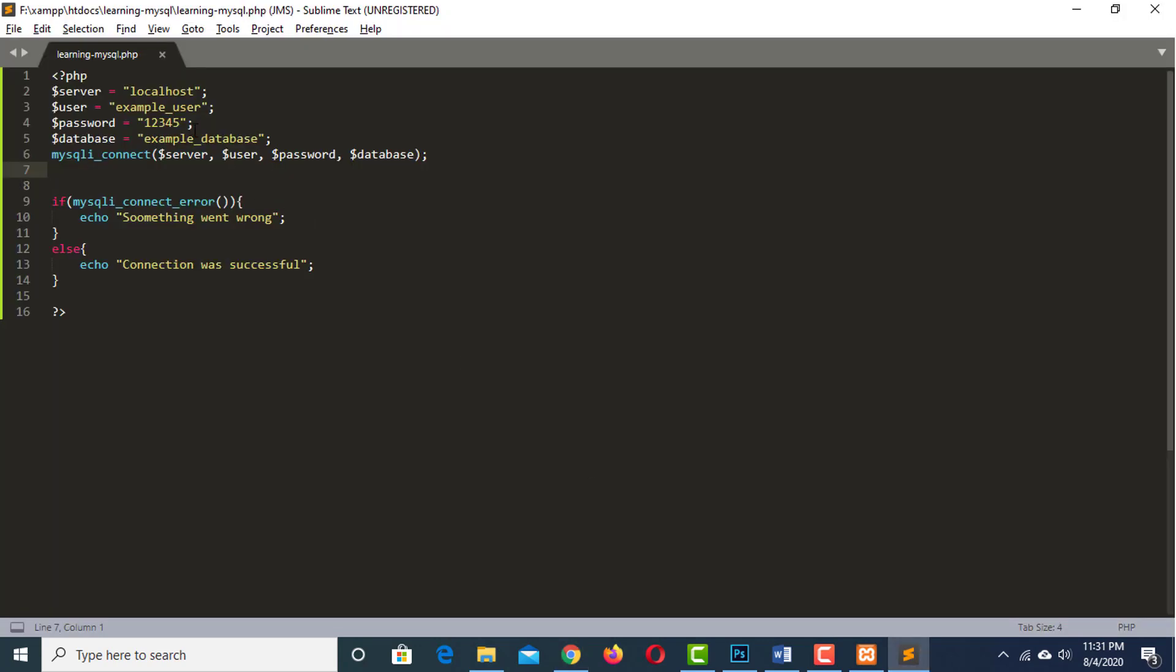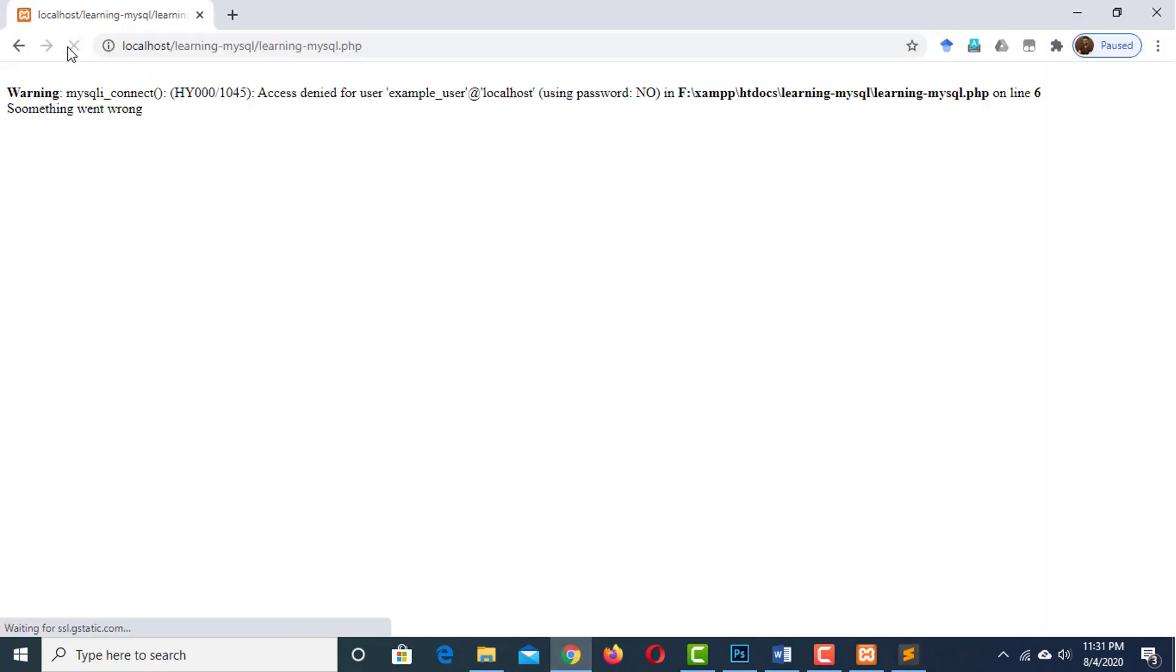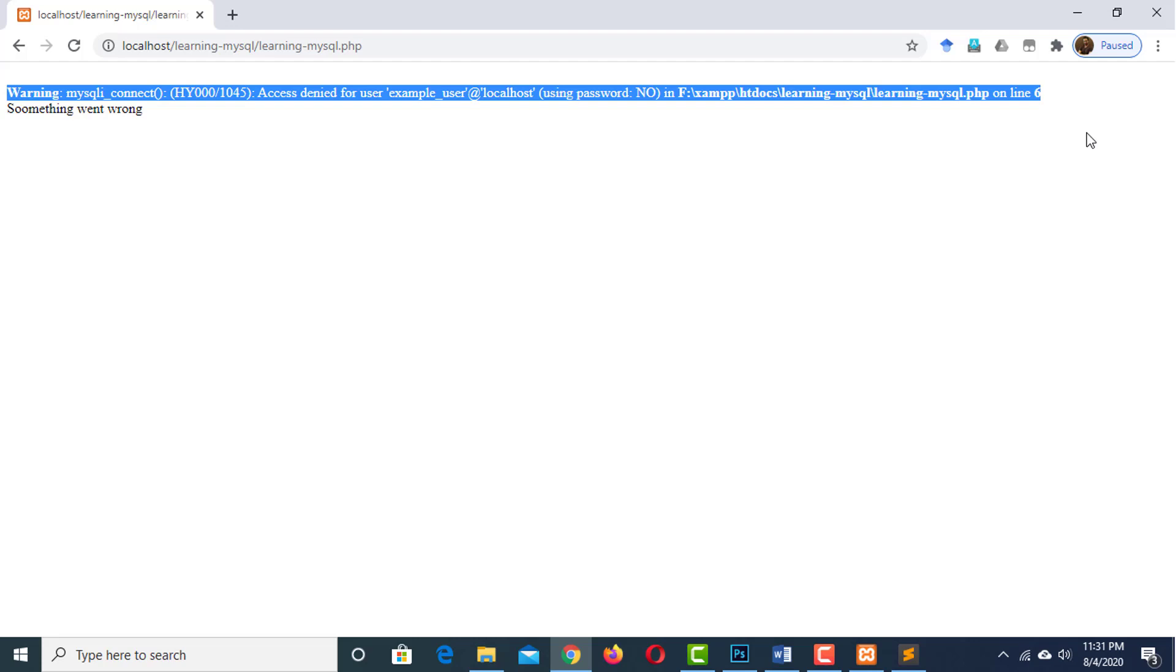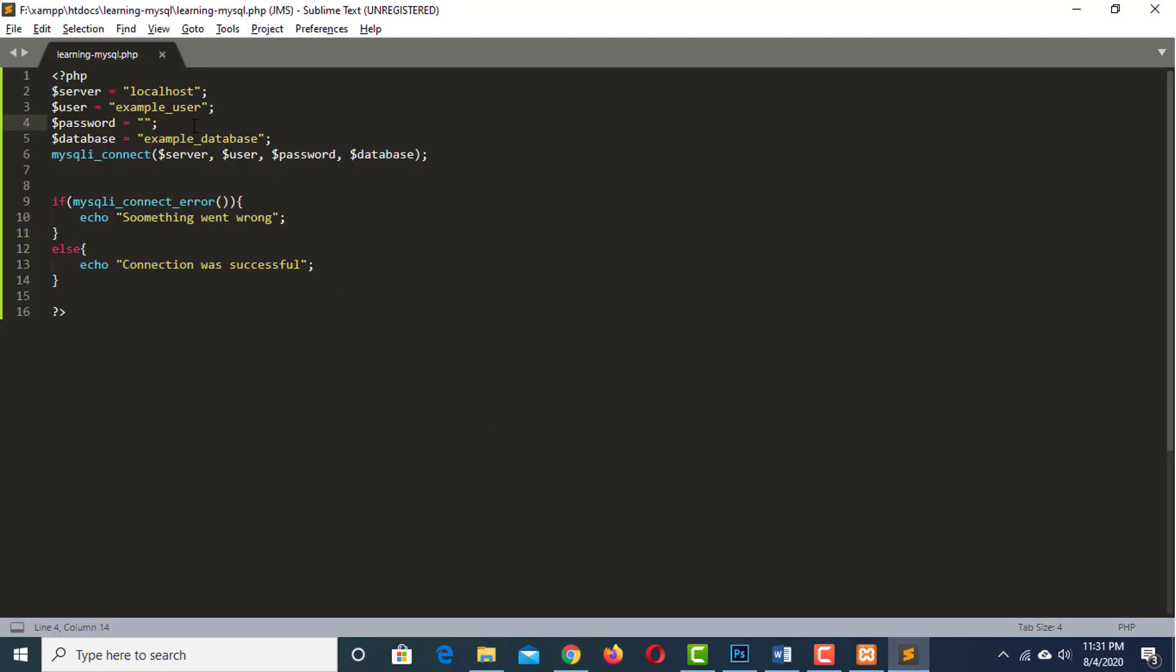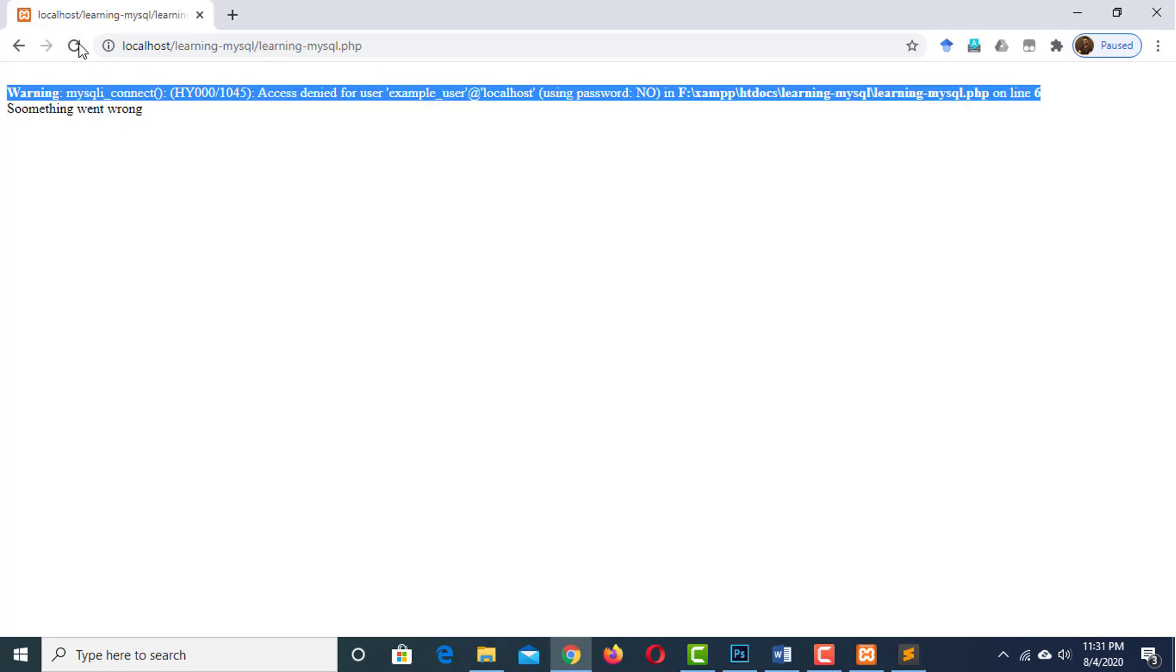Connection was successful. Now remove the password from here and run the script again. This time we got something went wrong with a built-in warning. Let's bring the password back. And have our connection was successful again. So now we can connect the database from PHP script.